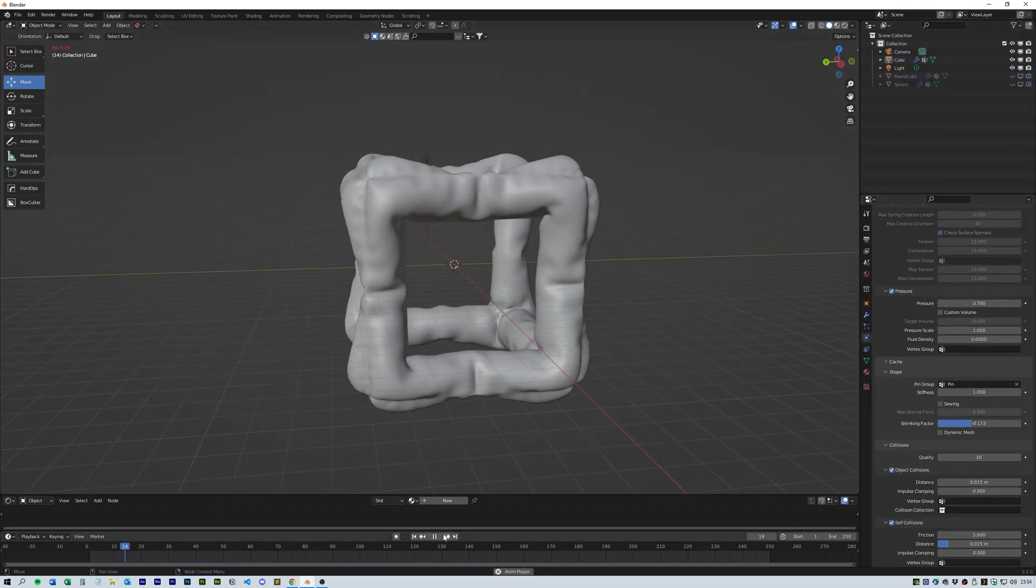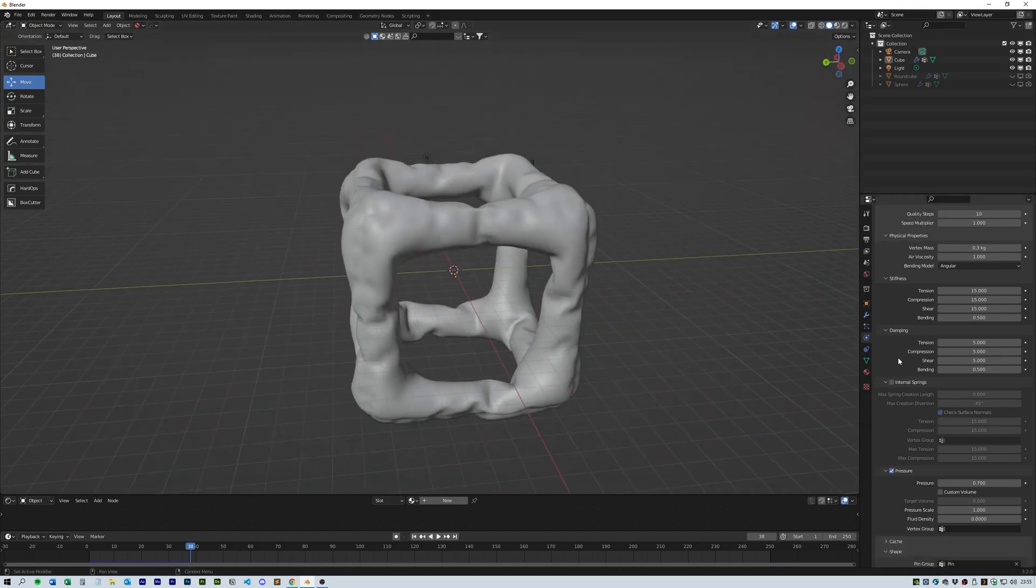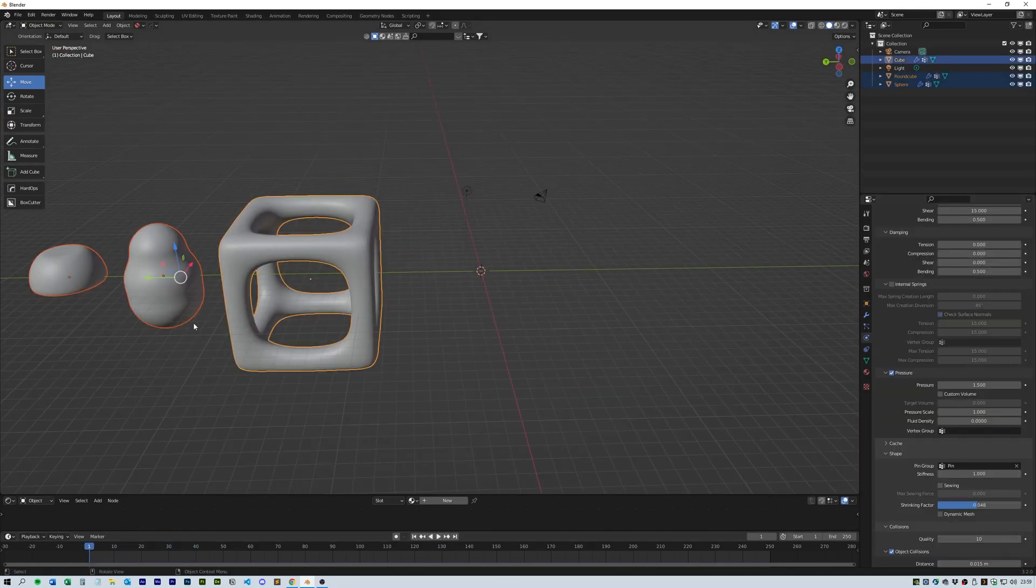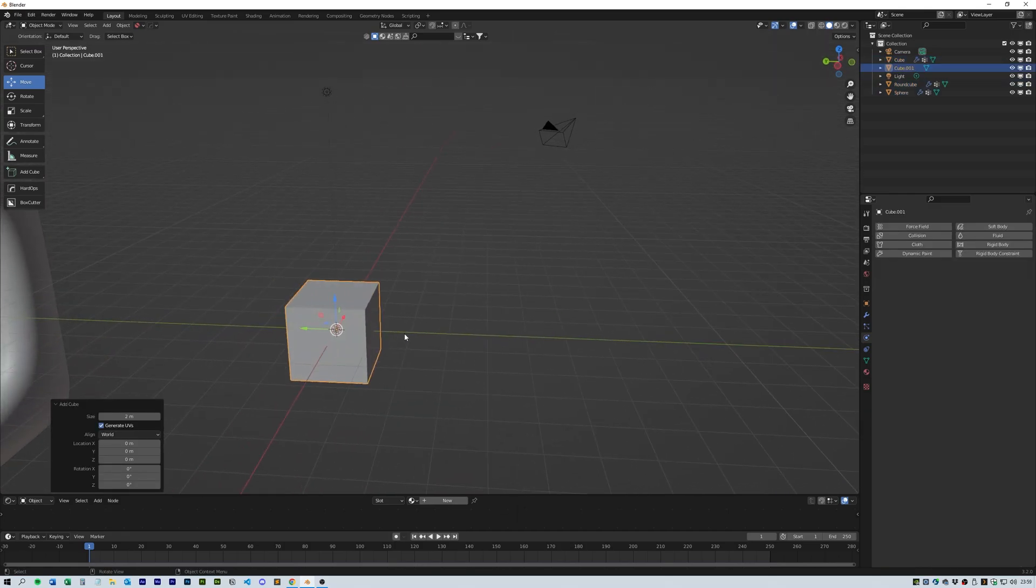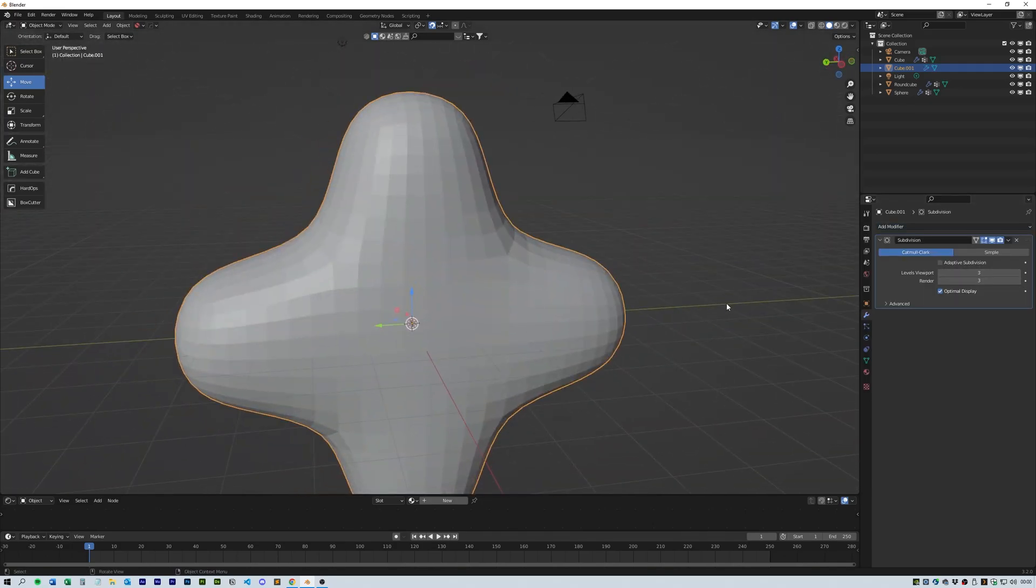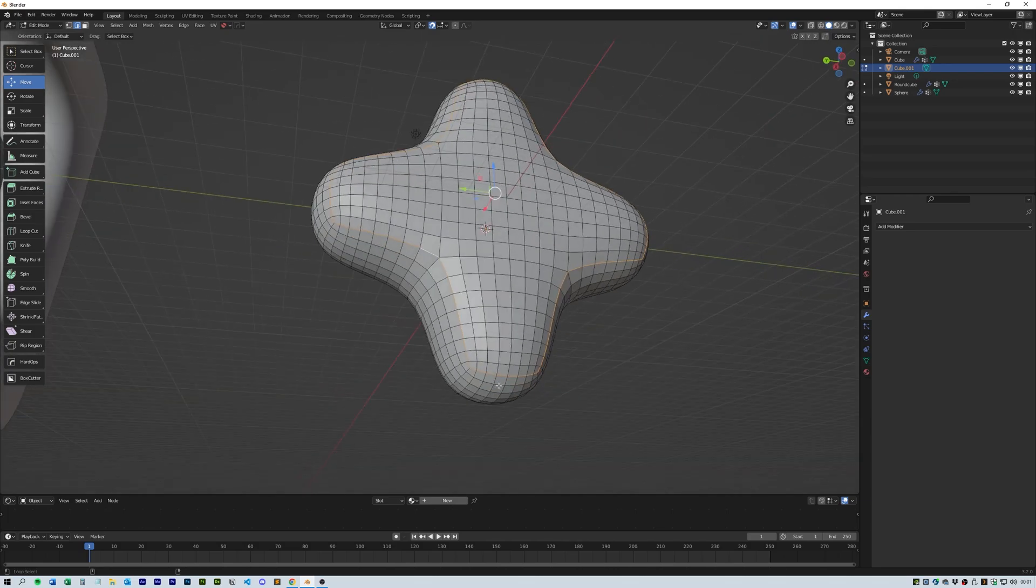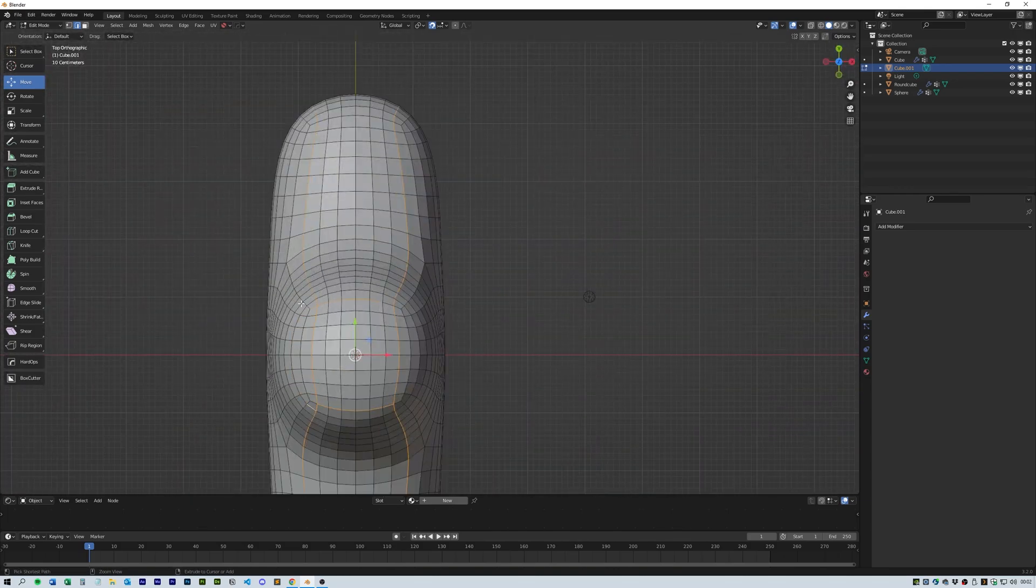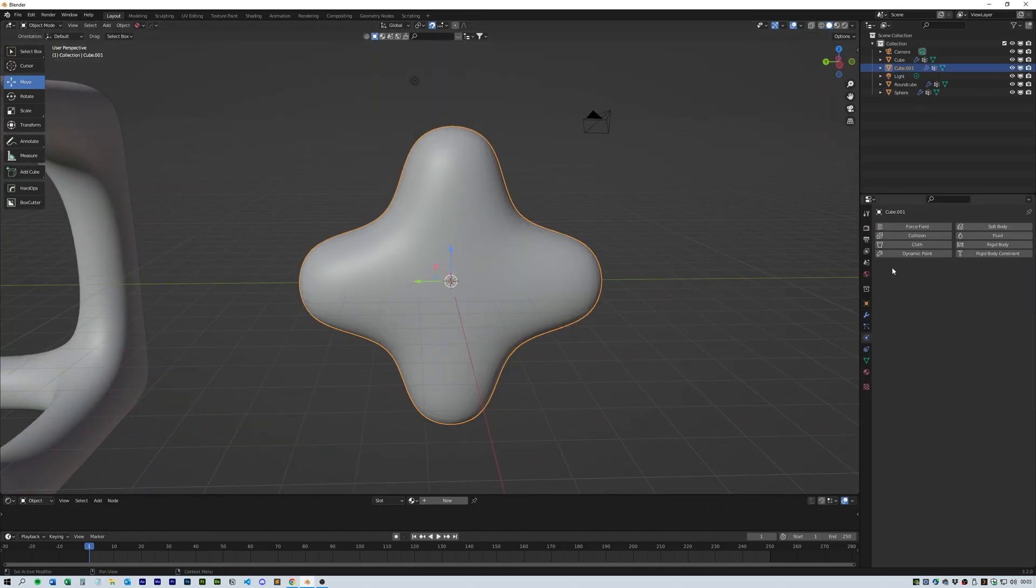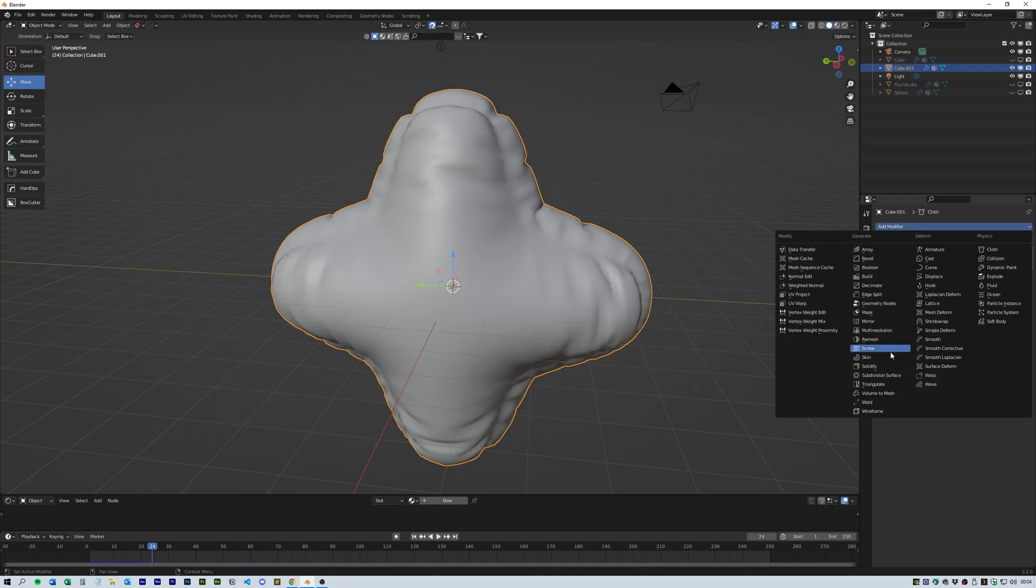Make a subdivision surface and add a subdivision surface and then apply it. Next with another cube make a cross formation and add a subdivision surface. Select the pin group, add a cloth simulation and add a subdivision surface at the start and end both on a setting of 1.